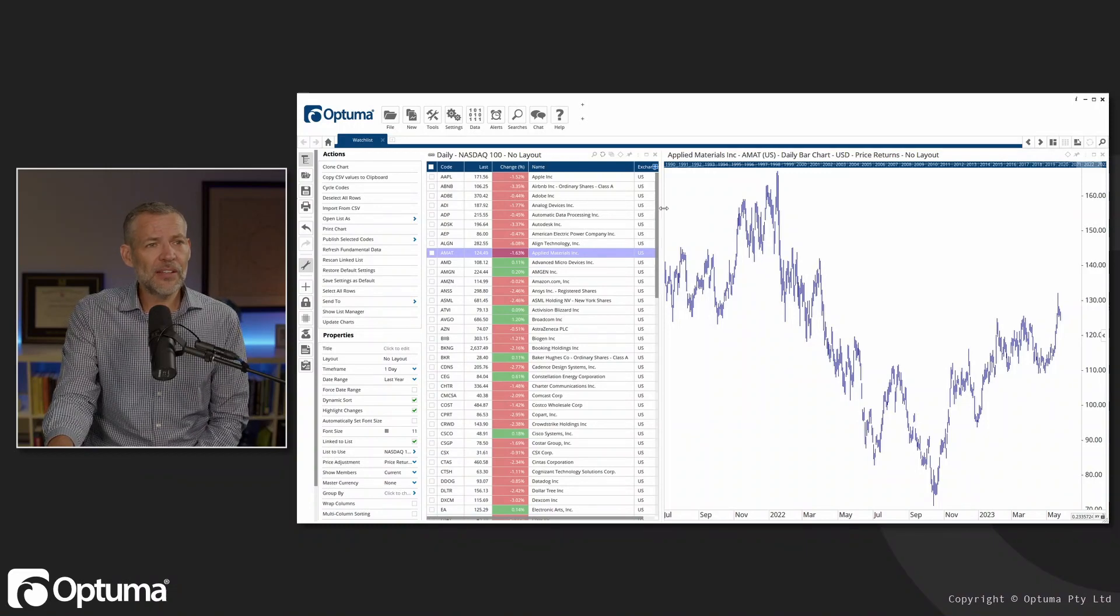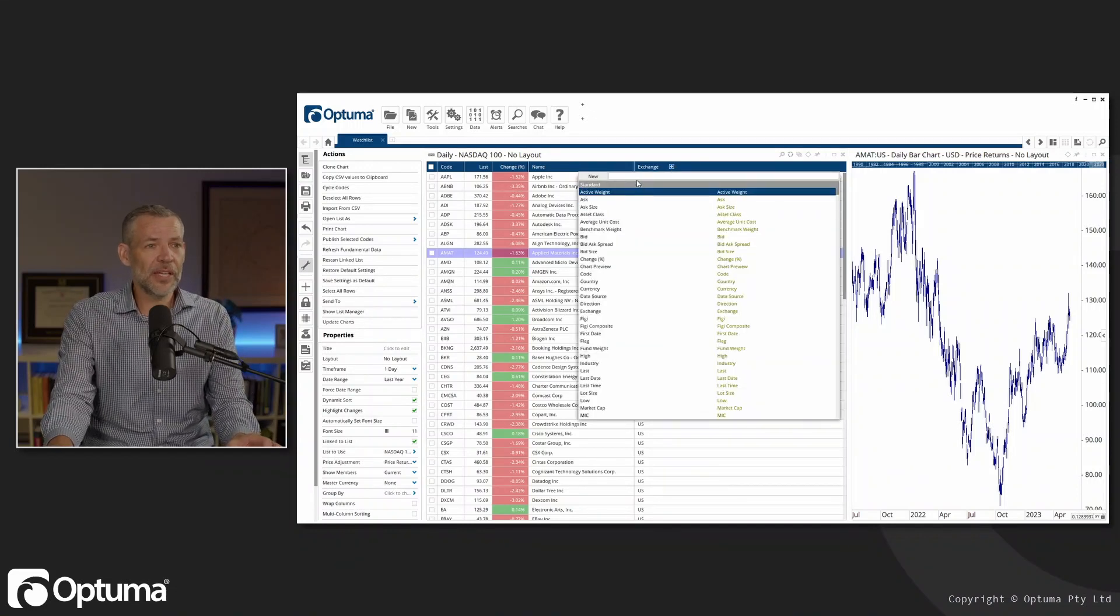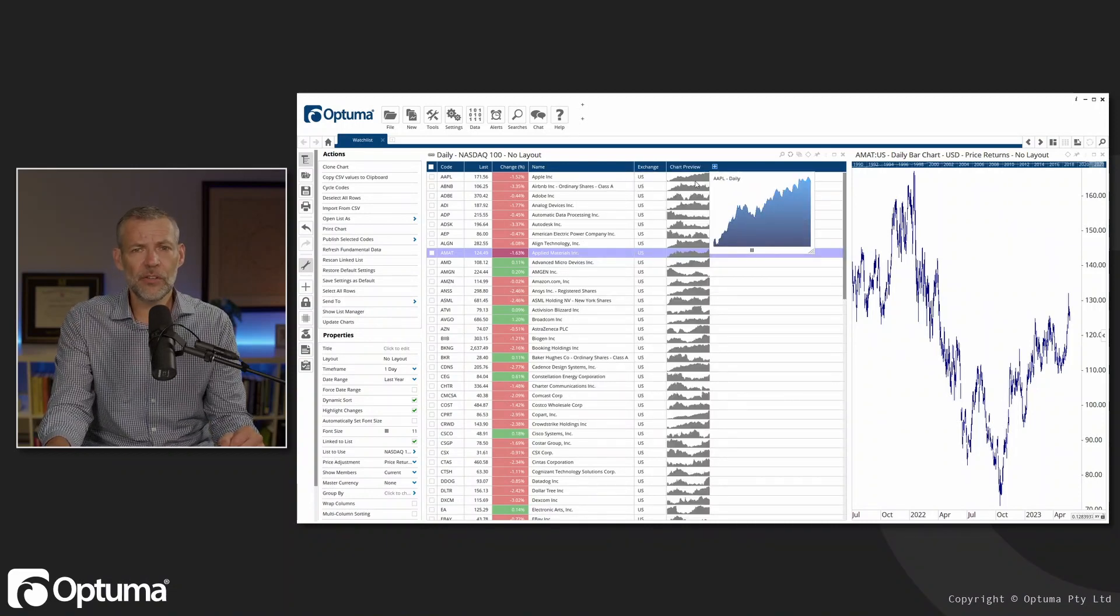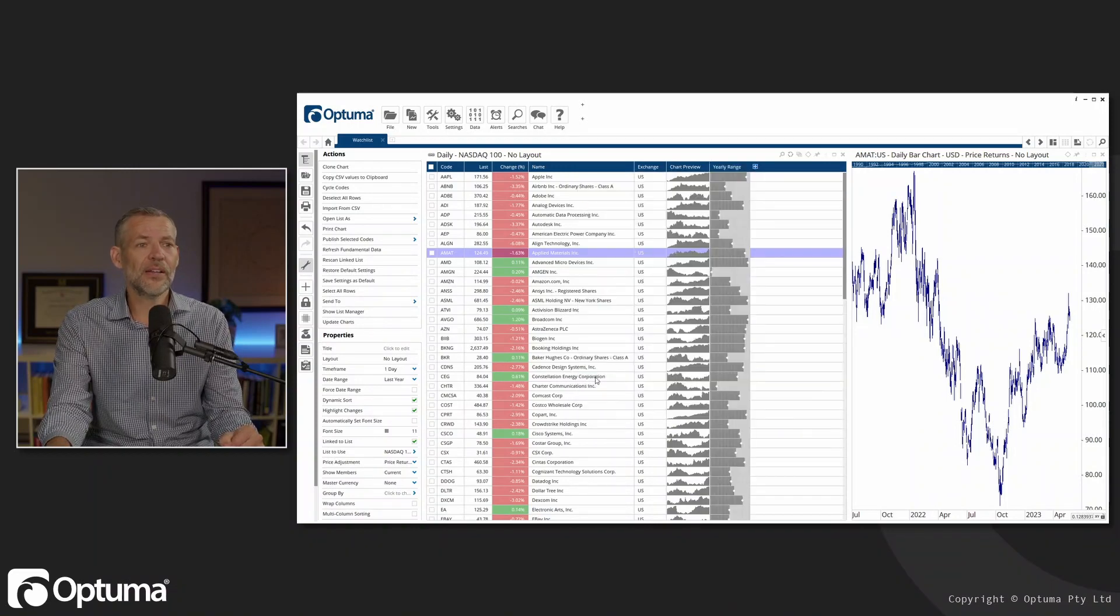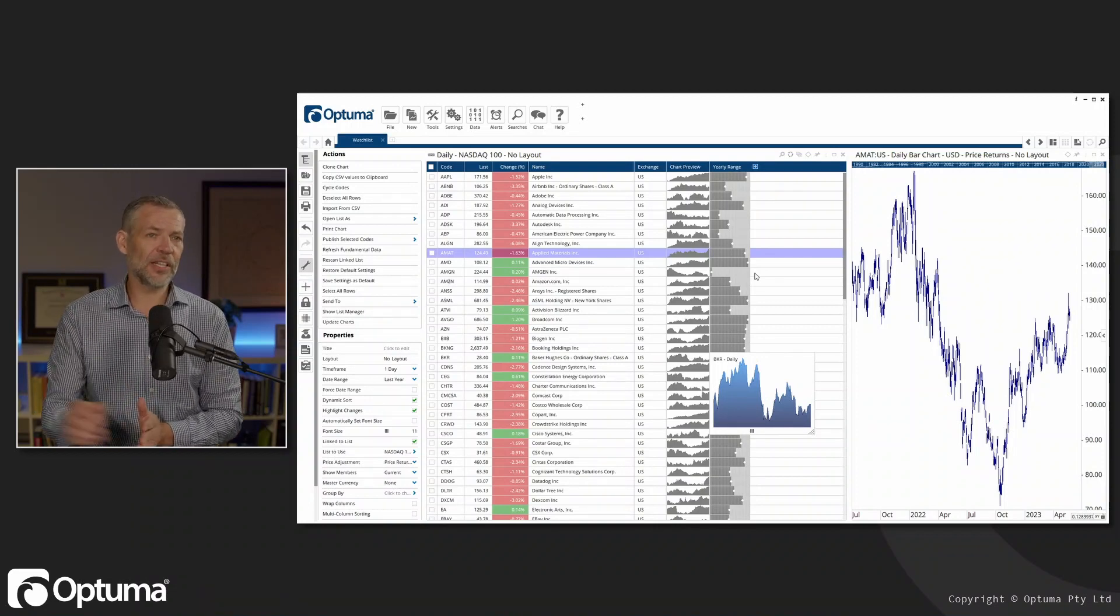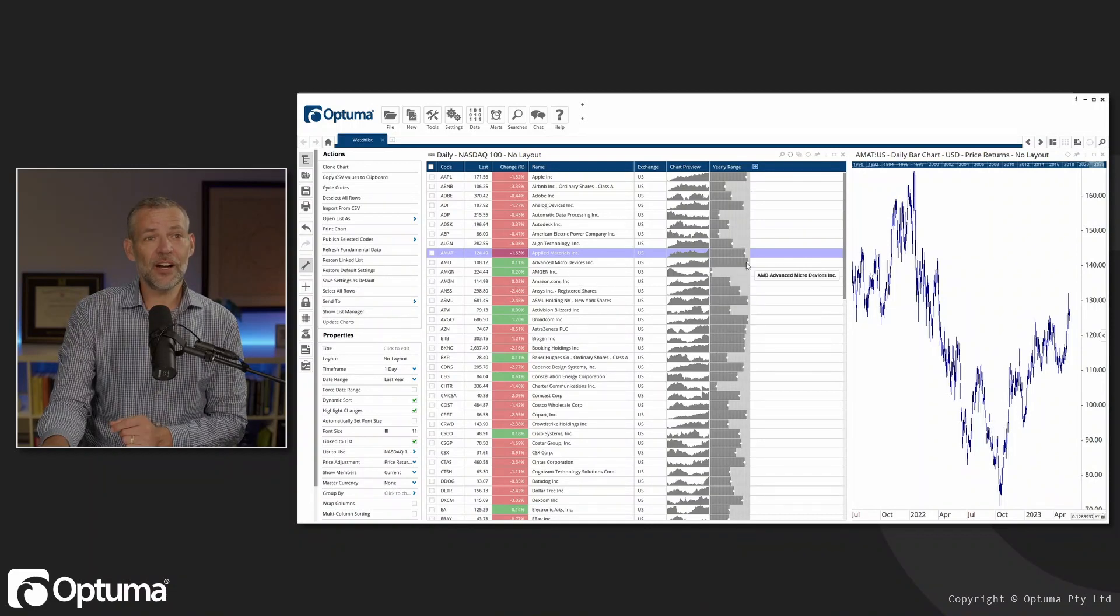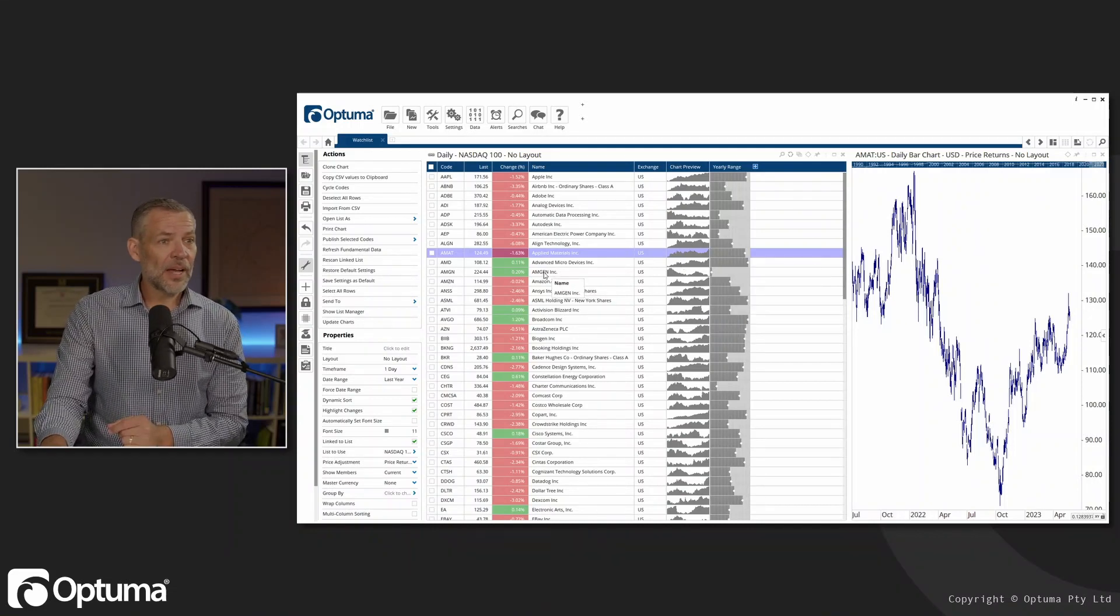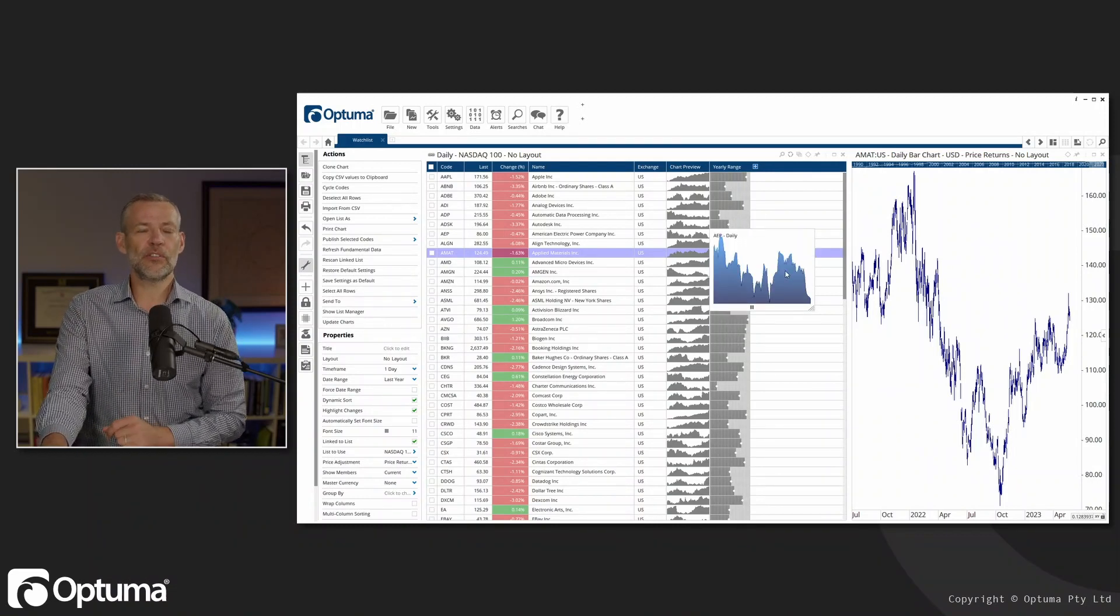Other columns that we could add, there's a couple of unique ones in Optima which are worth having a look at. We've got the chart preview, which is a nice little image of the chart here that you can use. We've got the yearly range as well, which is another interesting one. Basically, that's telling us if we were to consider the 52-week high and 52-week low, where is the price currently? AMD is up near their yearly high, and you can see that when we look at the chart preview. But we've got Amgen here, which is down near their yearly low.